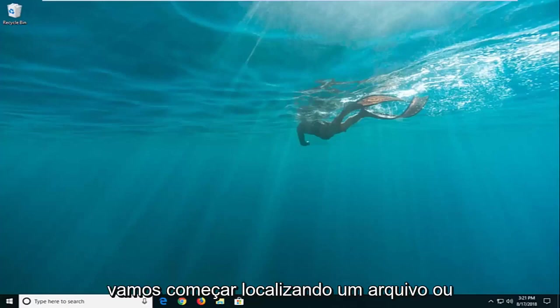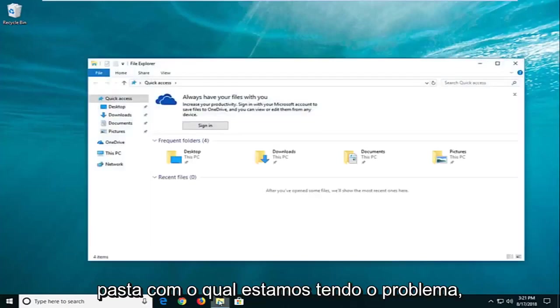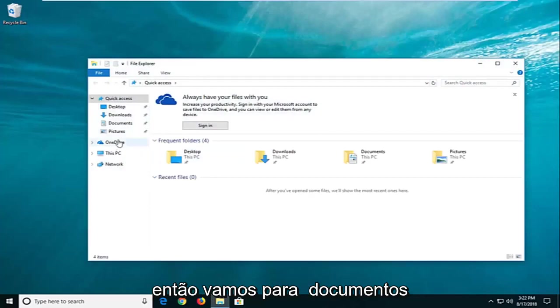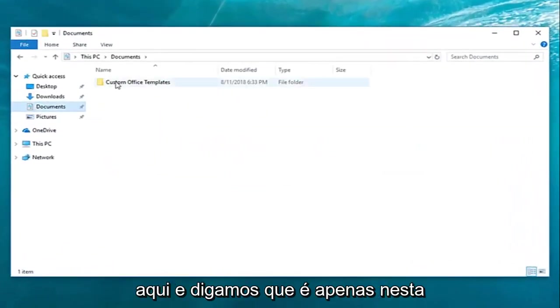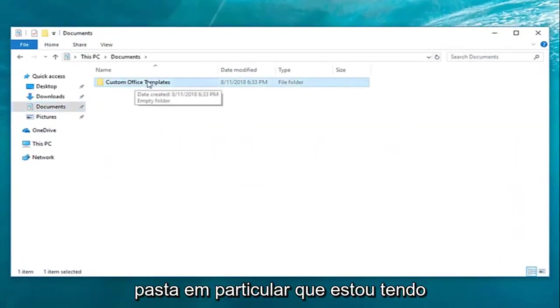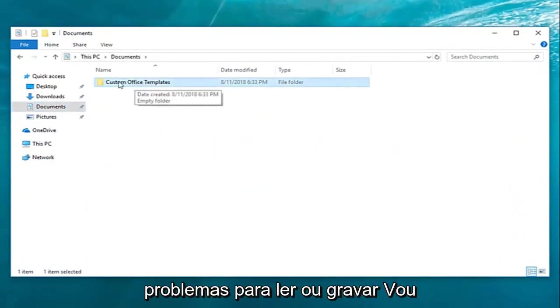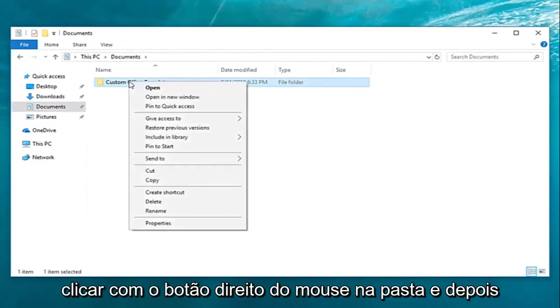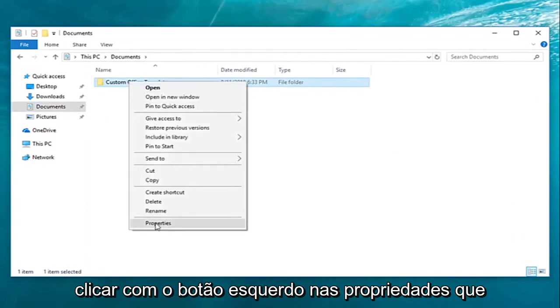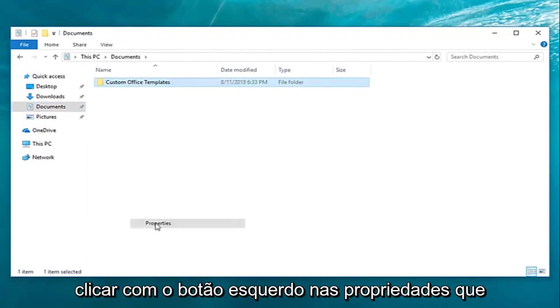We're going to start by locating a file or folder that we're having a problem with. Let's say I go over to documents here and it's this particular folder I'm having problems reading or writing to. I'm going to right click on the folder and then left click on properties.